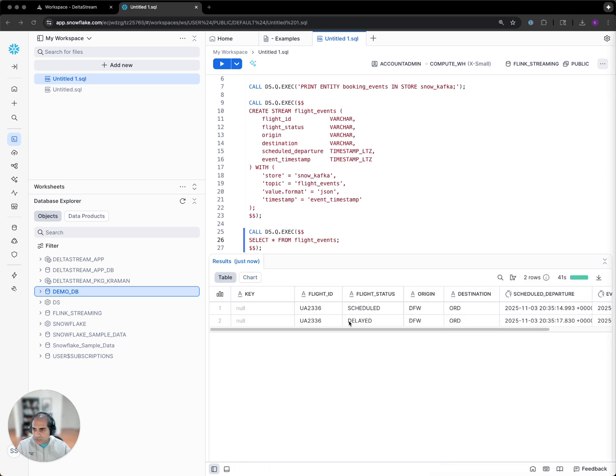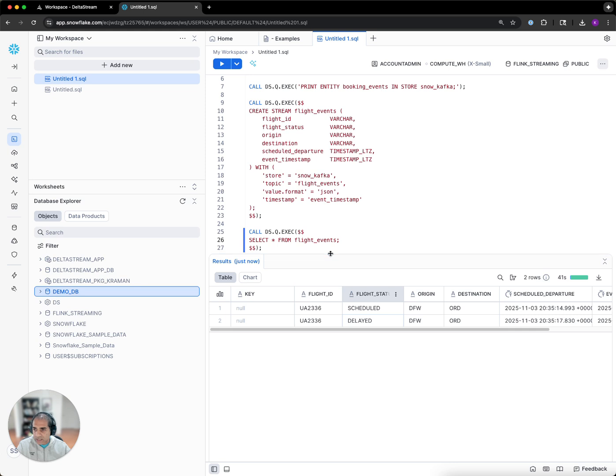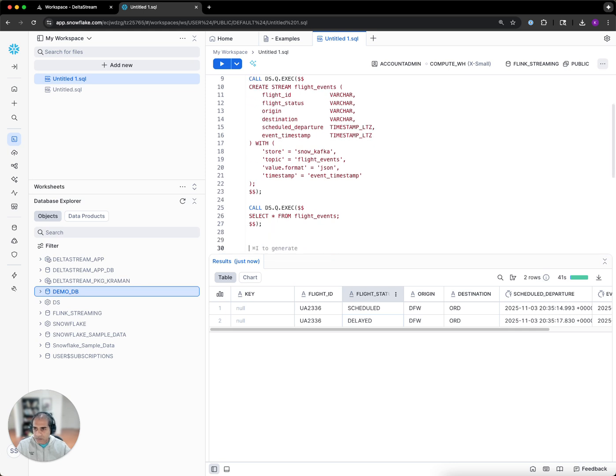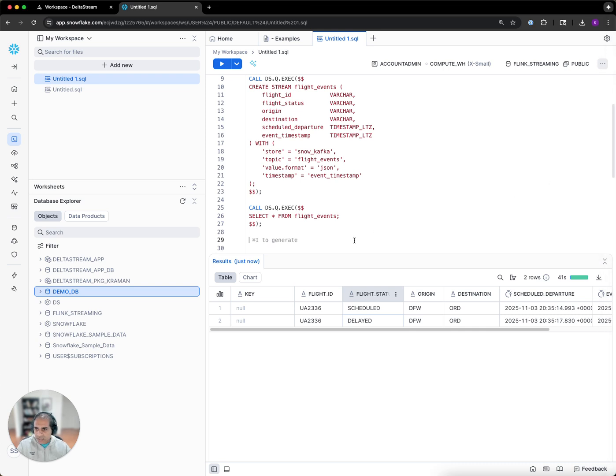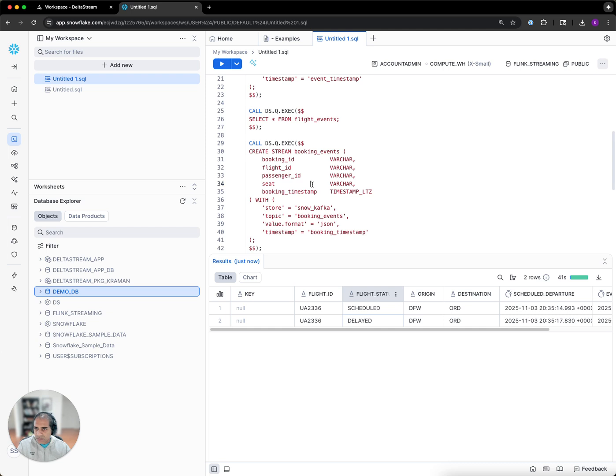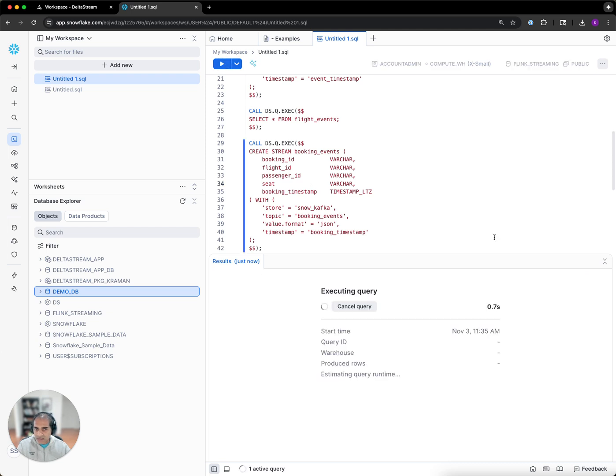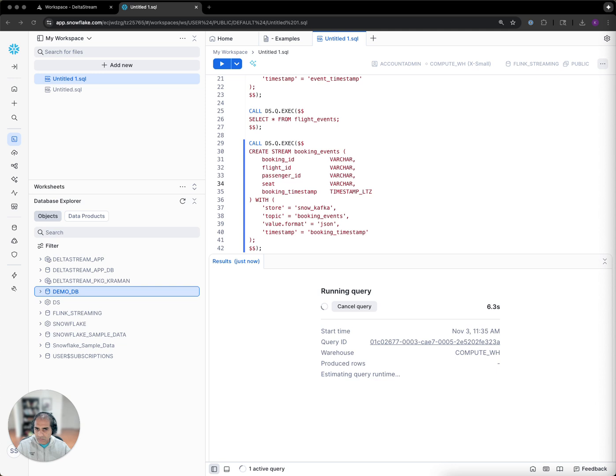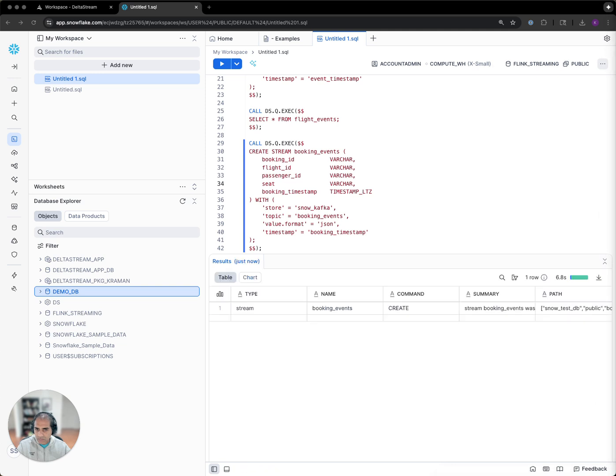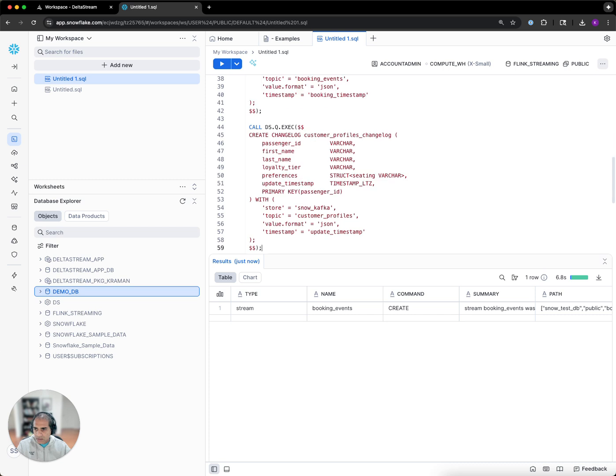We see two events over the flight events stream. The first one is that the flight was scheduled, and then following that, that it was delayed. Next, to build up the rest of the pipeline, I'm just going to define a stream on top of the booking events. And finally, a changelog on top of the customer profiles.